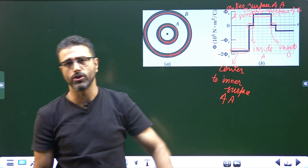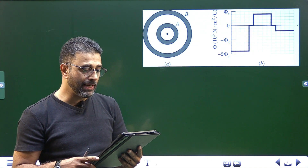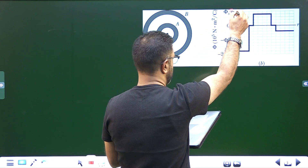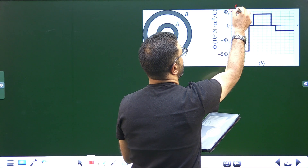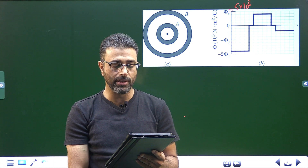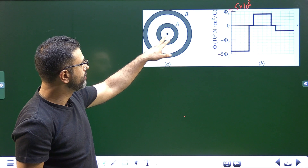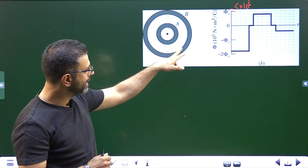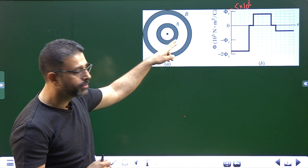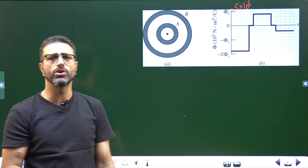So we have identified different parts of this graph. Now, what are we asked to find out? The scale of the vertical axis is set by Φ_S = 5×10⁵ N·m²/C. So each division is 1×10⁵. What are the charge of the central particle and net charges on shell A and shell B? We just have to find the total charge of A and total charge of B — a simple application of Gauss's law.